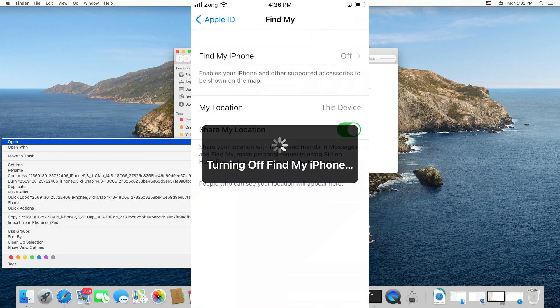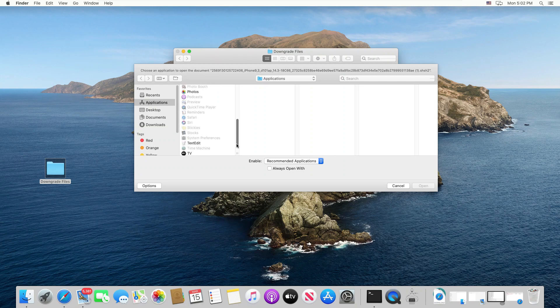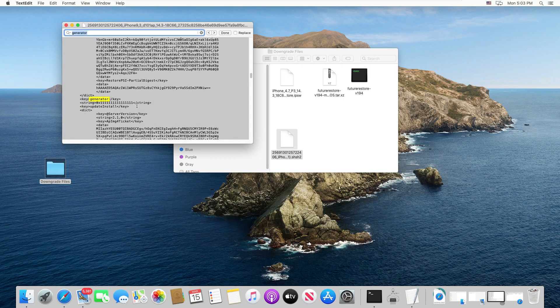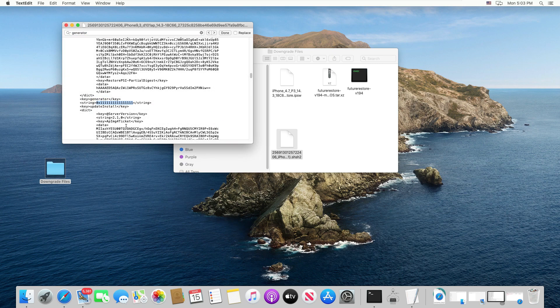Now get the generator value from the downloaded SHSH blobs. Open the SHSH blobs file with a text editor, press Command+F, and search for 'generator' — here you can see the generator value. This is the value you need to set on your device first; this is a crucial step. The steps are different depending on which jailbreak application you use. I am currently on iOS 14.4.1, jailbroken with checkra1n, as it is the only jailbreak for iOS 14.4. I will put a link in the description for how to set the generator value using other jailbreaks.